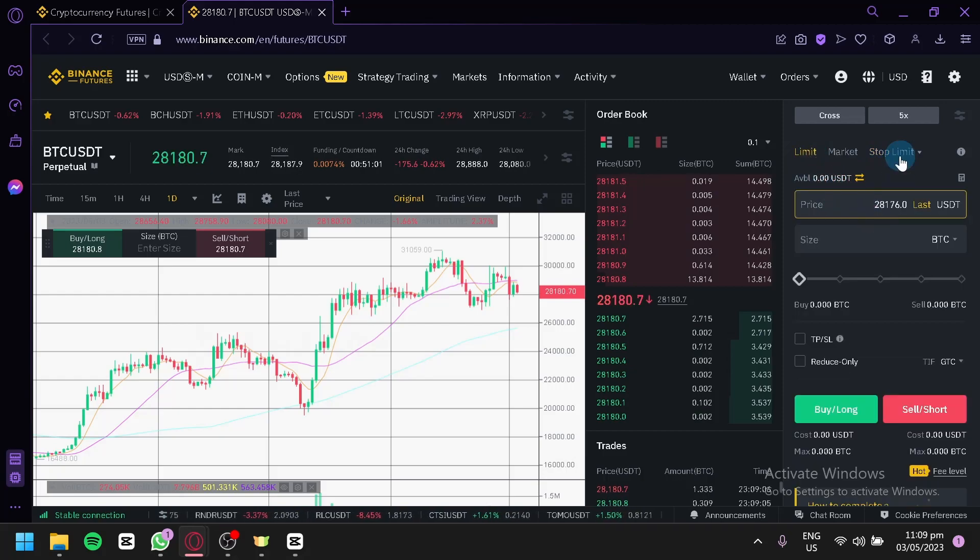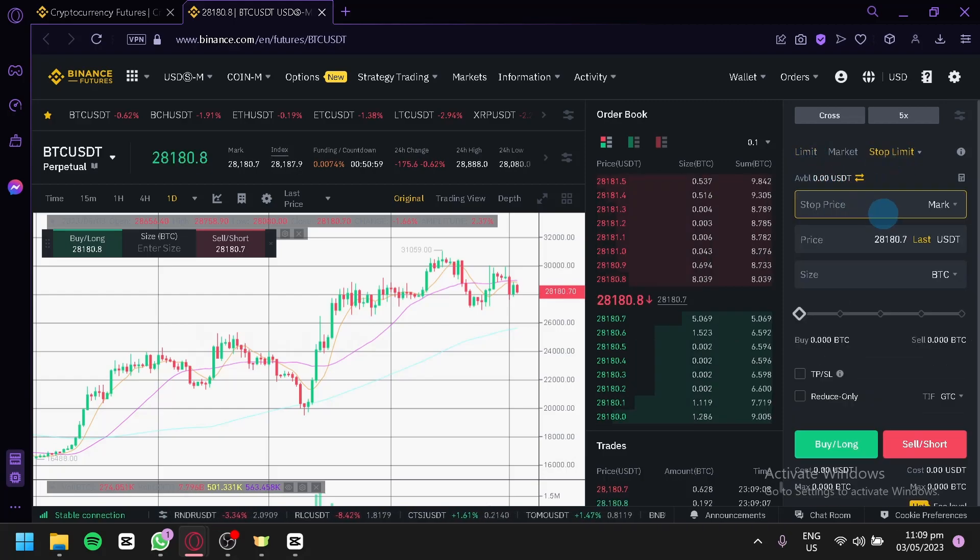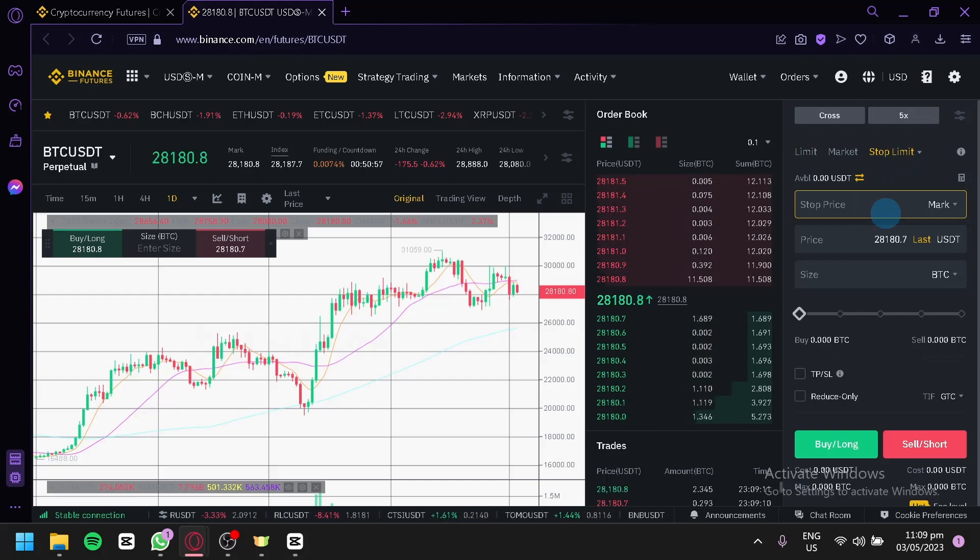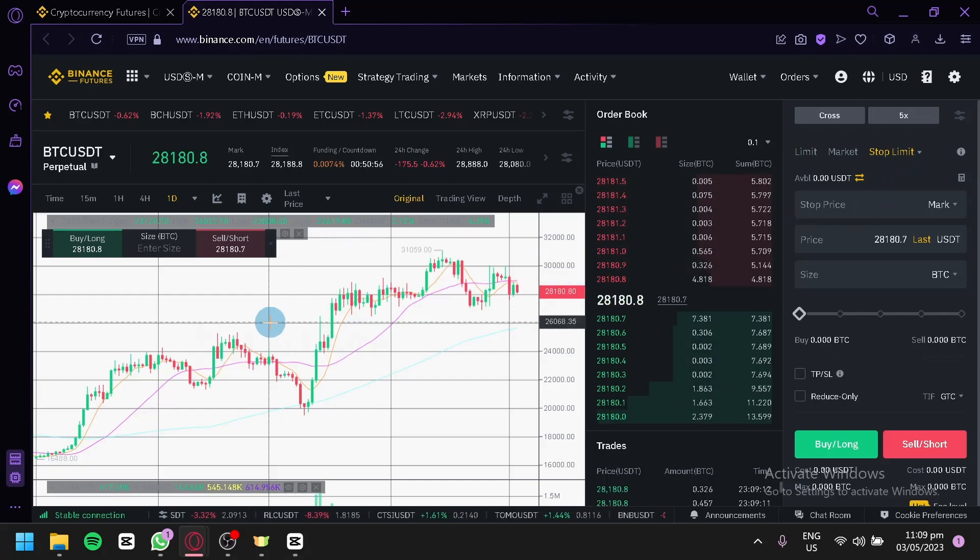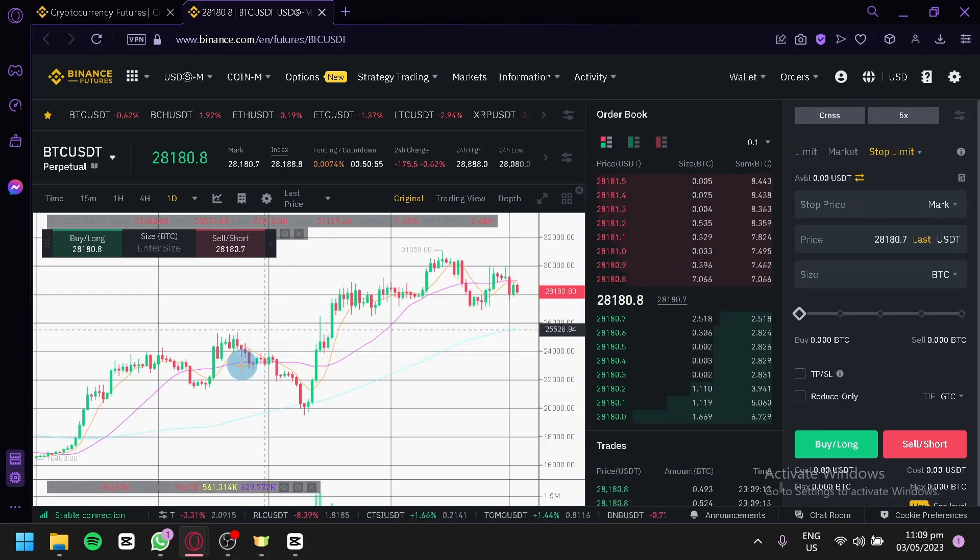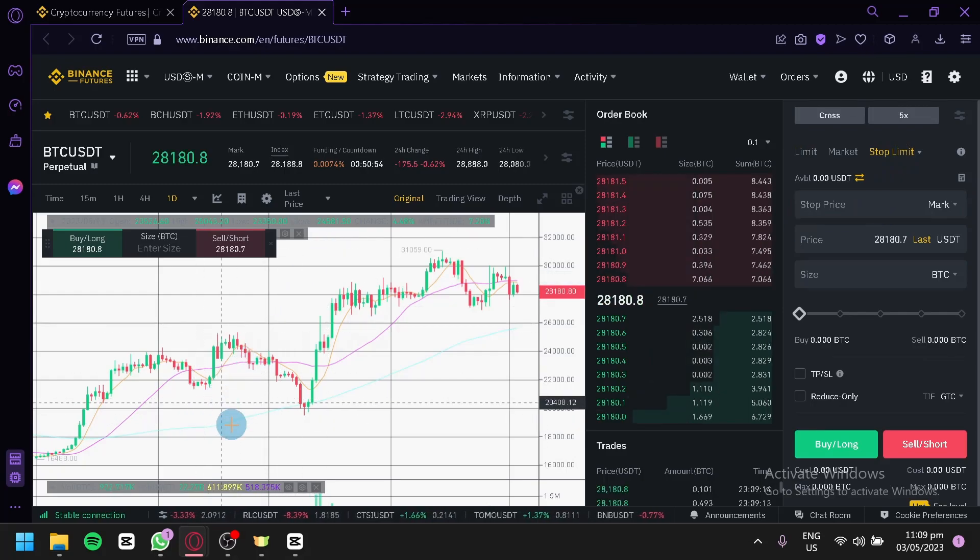And that's it guys, that's how you can add a limitation on your Binance Futures. Hope you enjoyed the video. Thanks for watching.